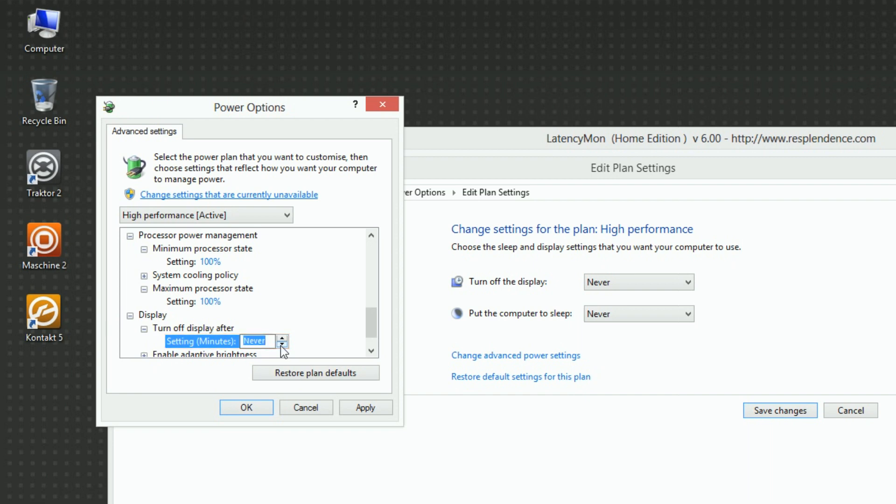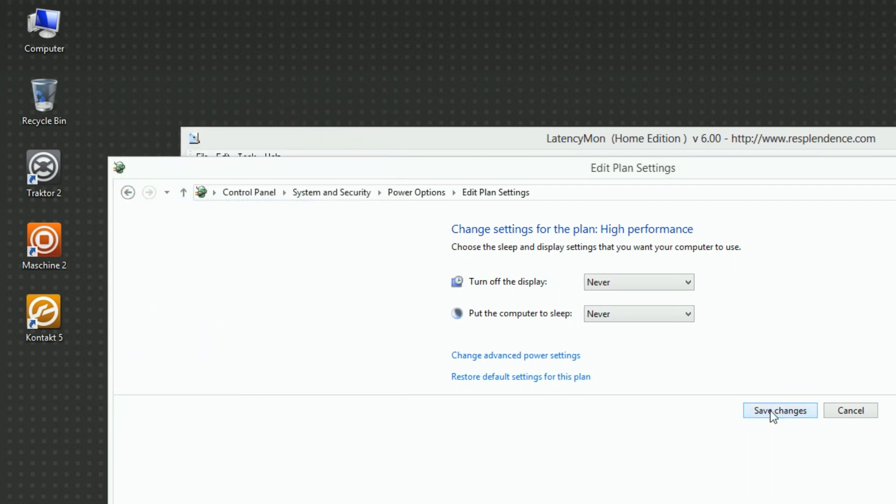Confirm your changes to the power options by choosing OK and then click Save Changes in the Edit Plan Settings window.